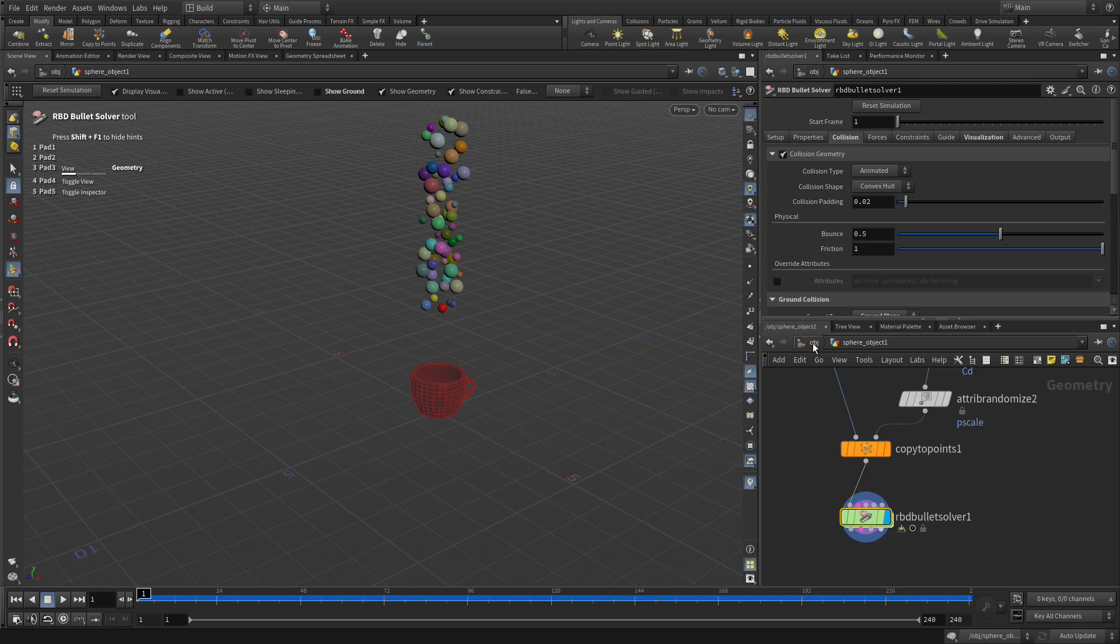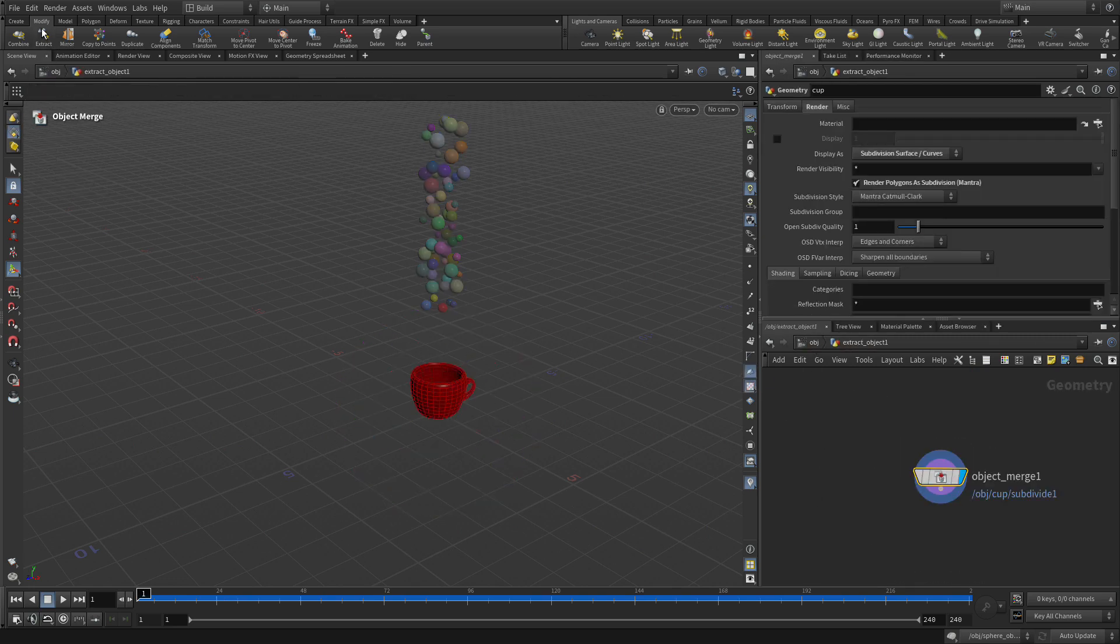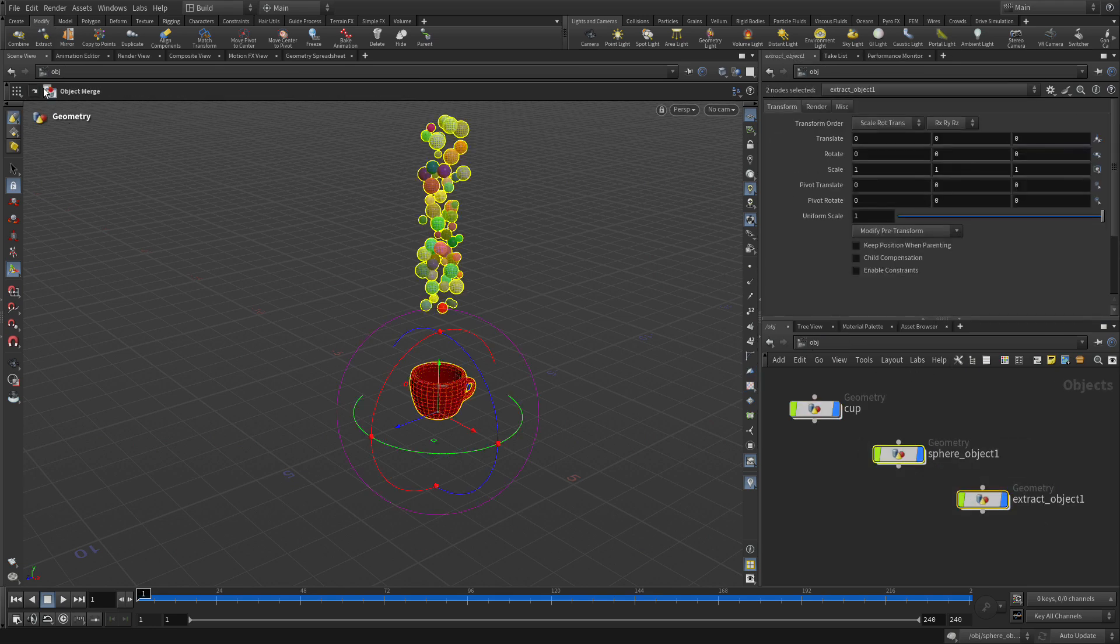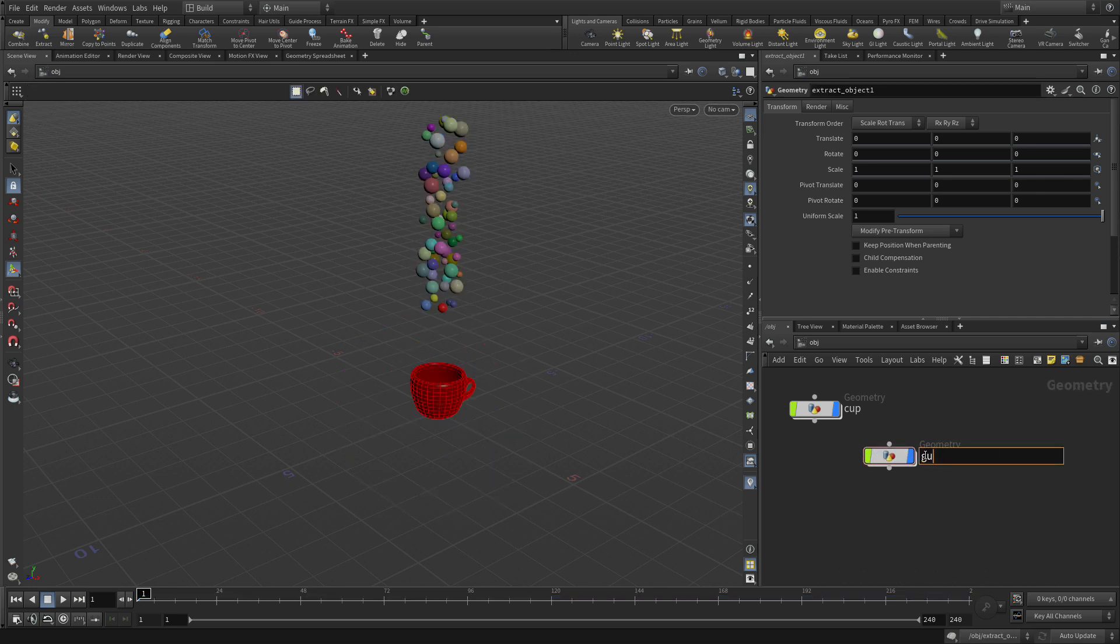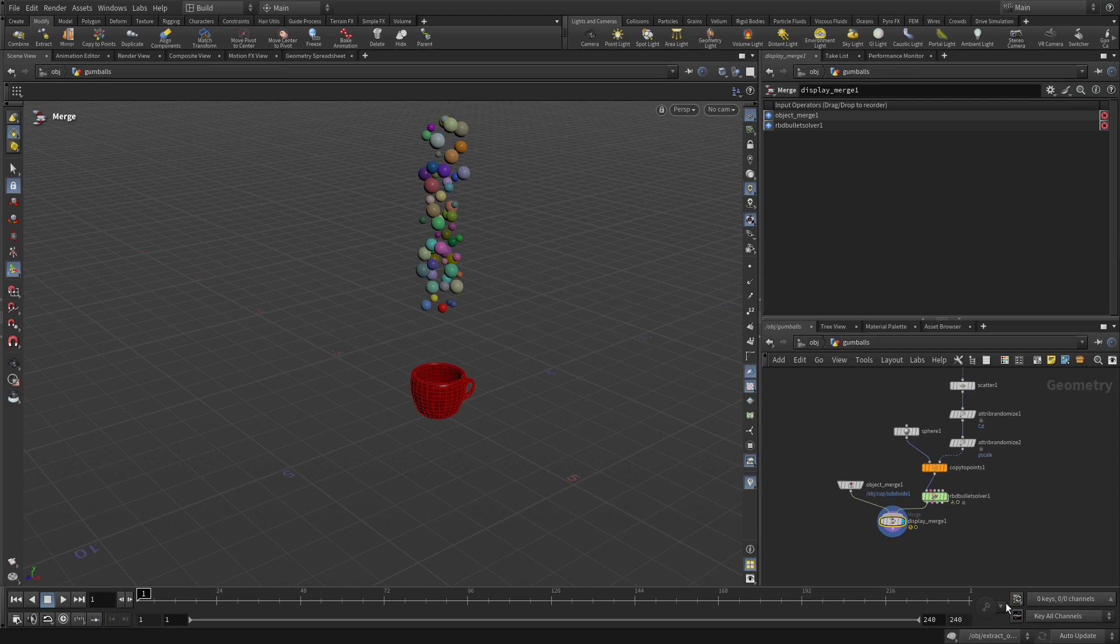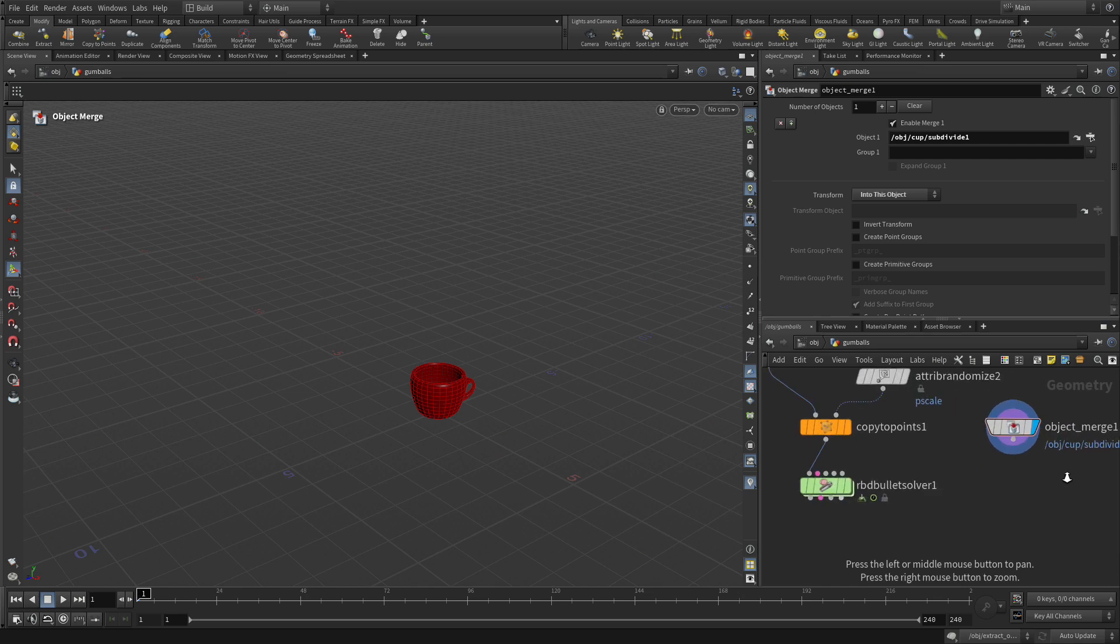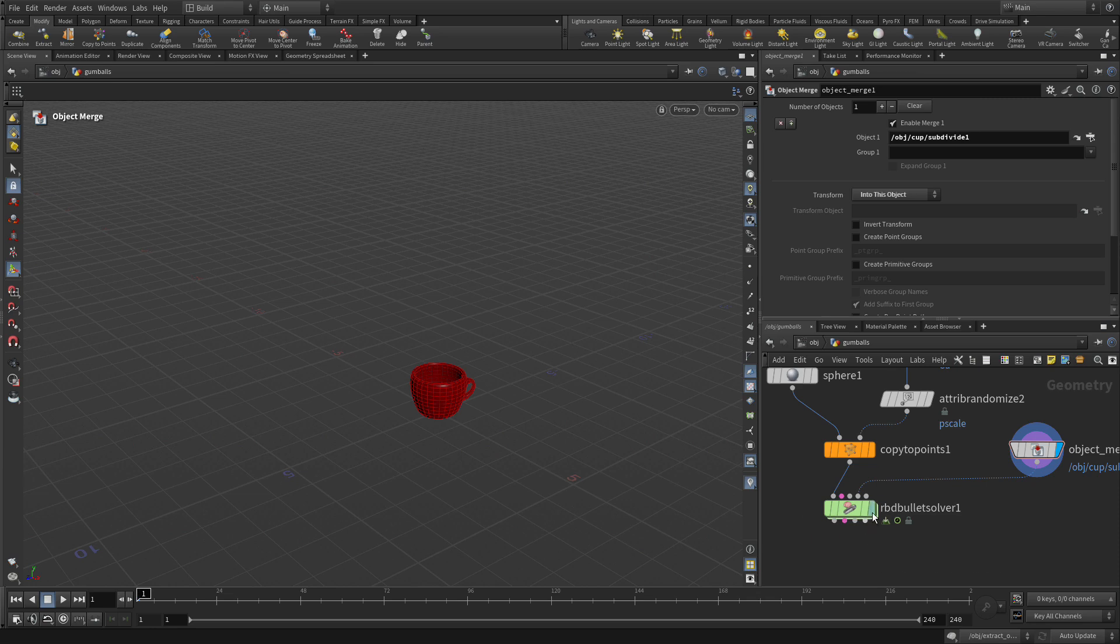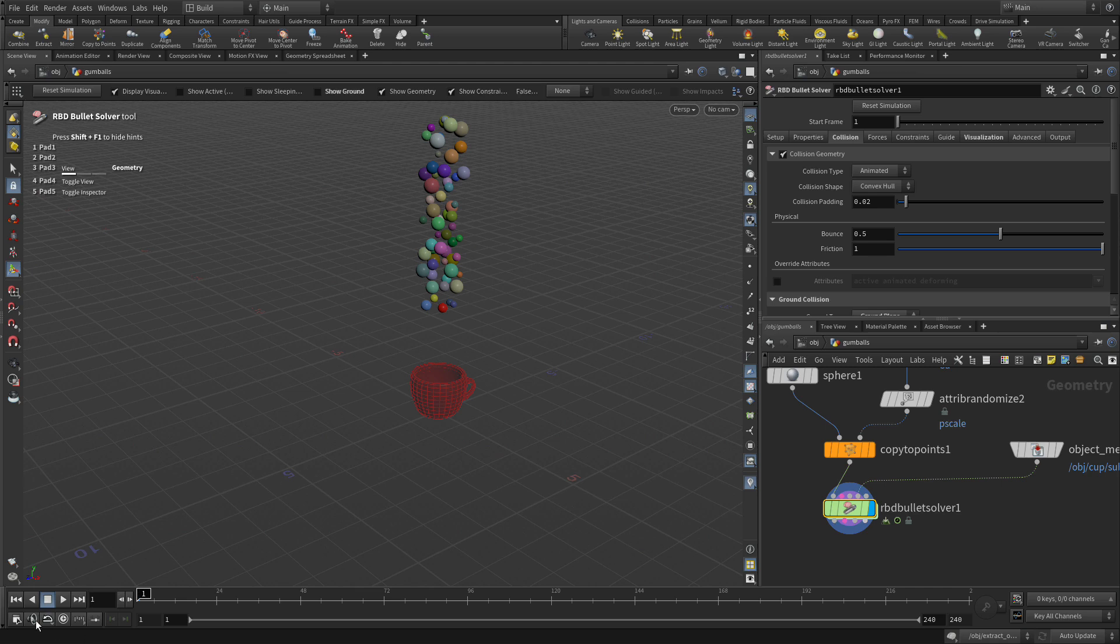So one of the ways to do that is to go up to here, take the cup and we're going to extract the cup and that adds another object here. We can then take these two objects and combine them and we're going to call this object gumballs. Dive into there. Now there's a few nodes we don't need at the moment so one of them is this display merge because we're not merging those together right now. What we're going to do is take this object merge that's bringing the cup in and feed that into the fourth input here. So now when we do that it's part of that network.